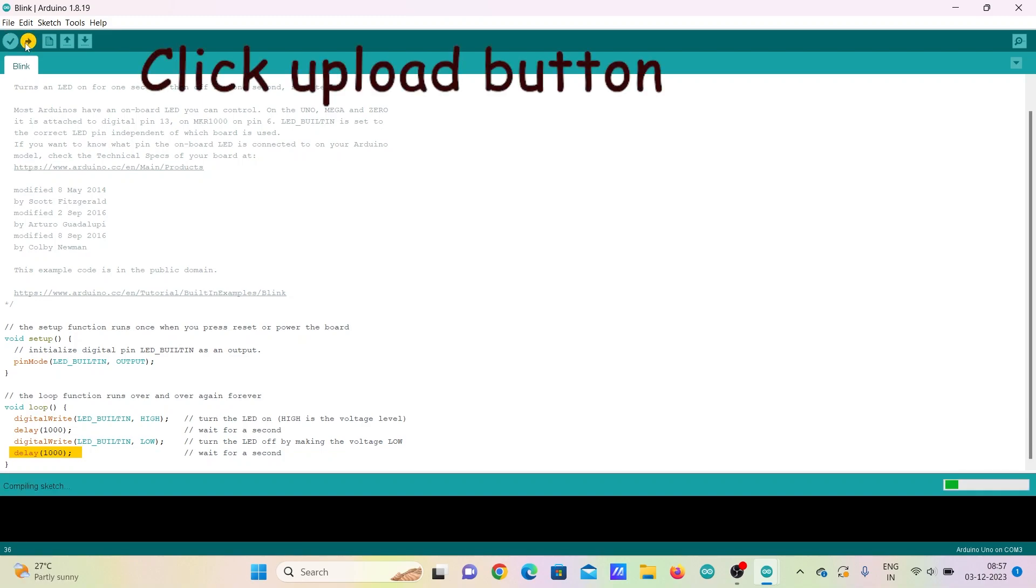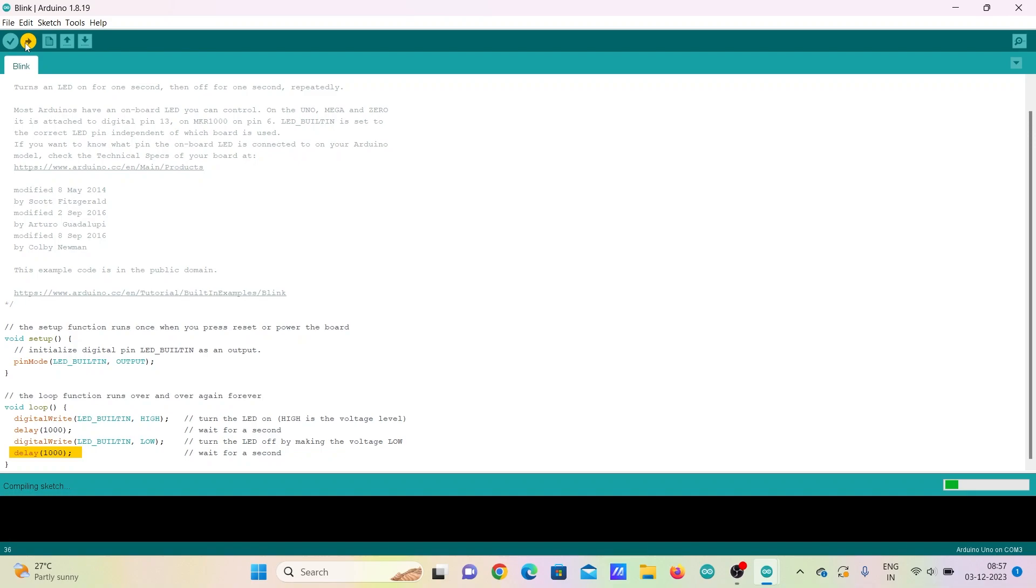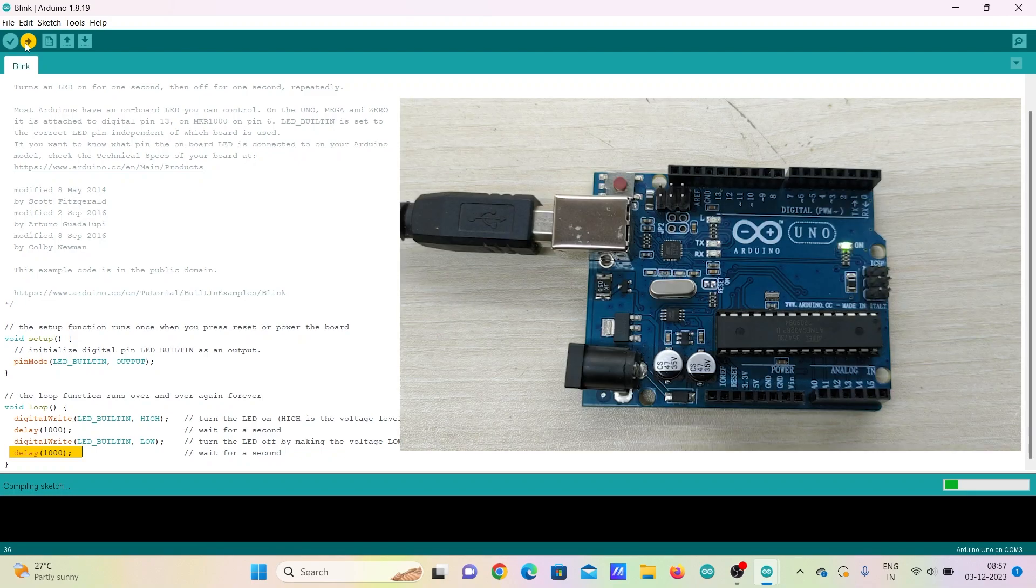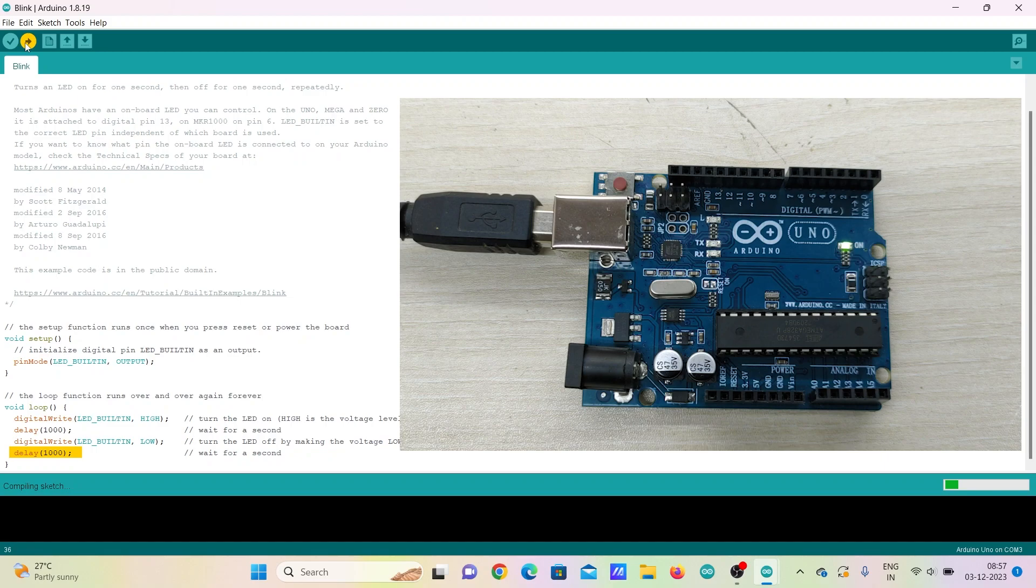Then, click on the Upload button which uploads the code to the Arduino board. After successfully uploading the code, you can see that the LED bulb blinks with the delay that you have given in the Delay command.